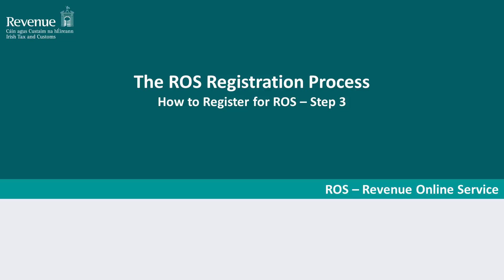Welcome to the demonstration video for the registration process of the Revenue Online Service, ROS. This is a three-step process with this video demonstrating step 3, download and save your digital certificate.